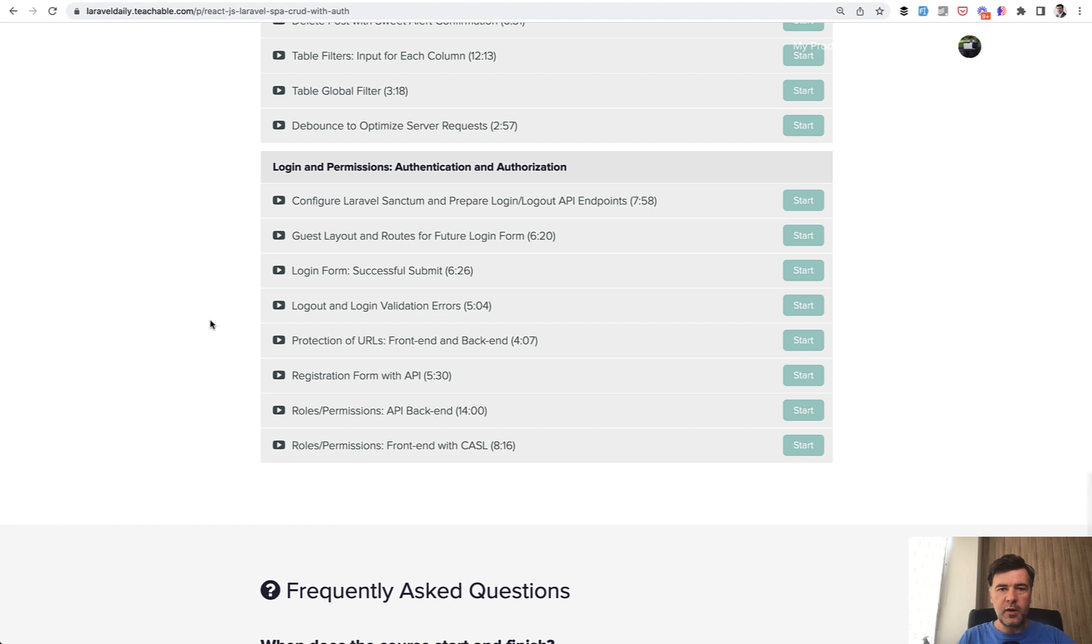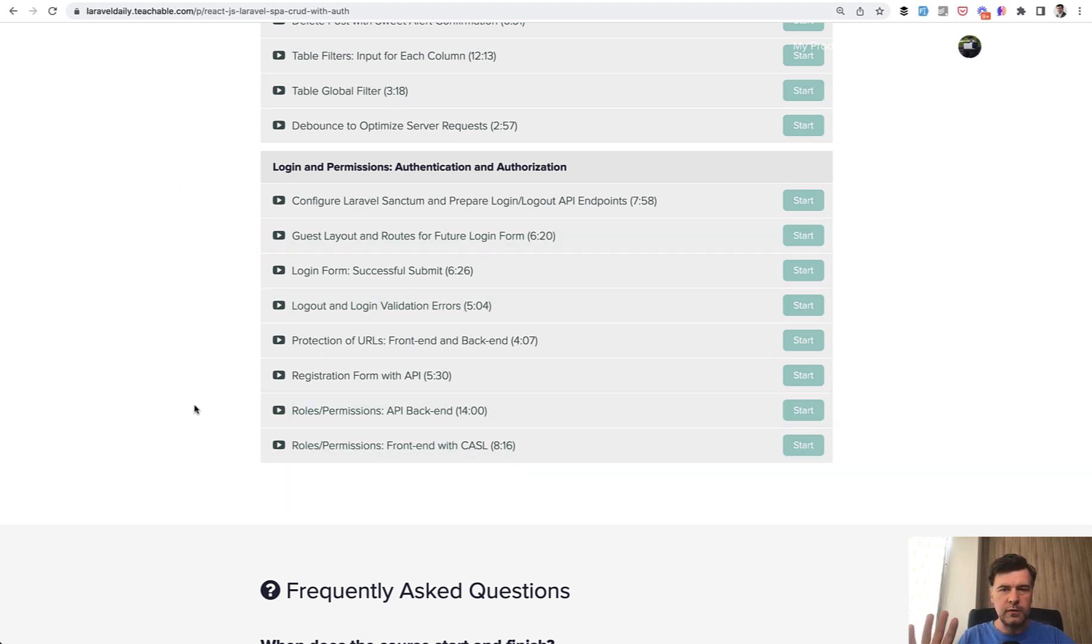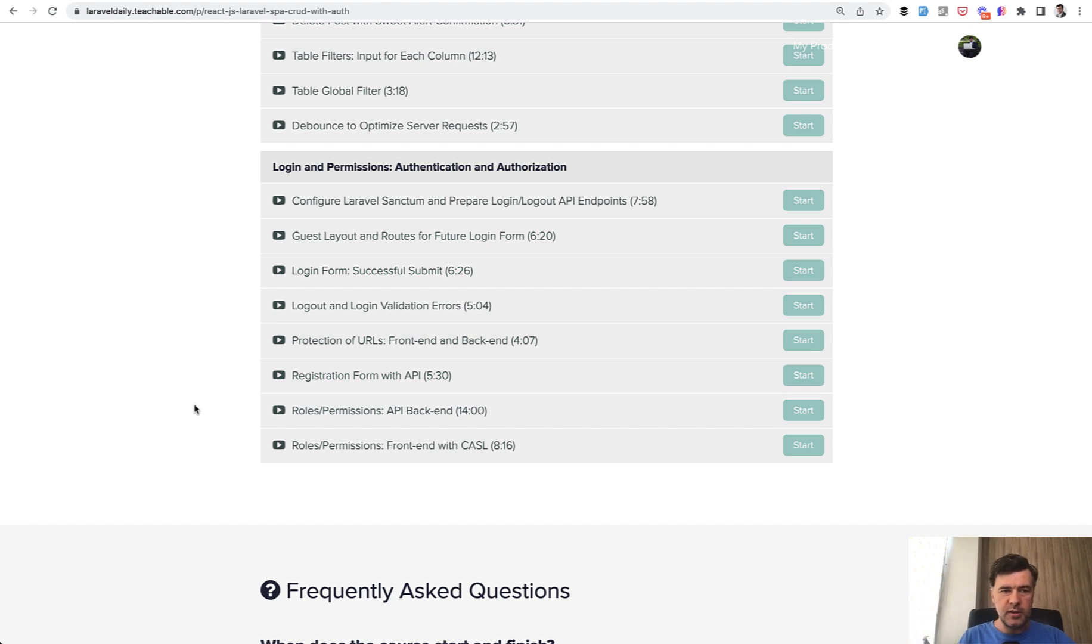Finally, we'll get to authentication, authorization, login, users, permission roles and stuff like that. That actually can be a separate course, maybe I will form it as a separate course someday. But I decided to include it in this bigger course of React.js and Laravel with Sanctum. We will spend roughly an hour just on that.